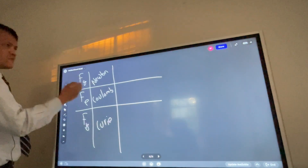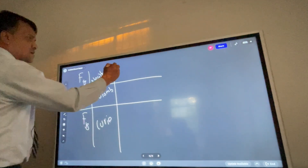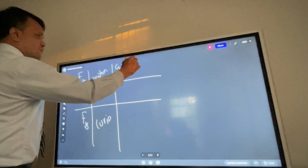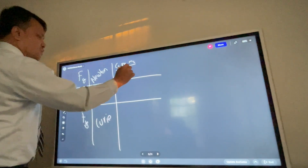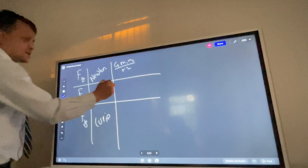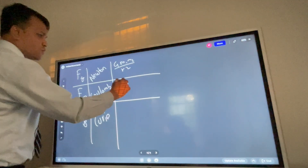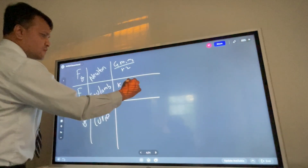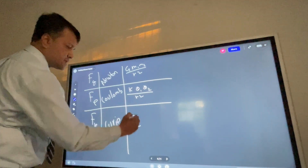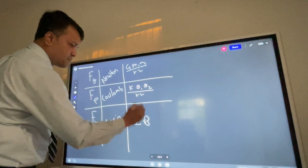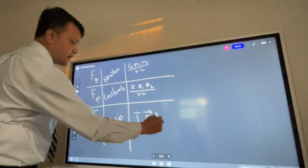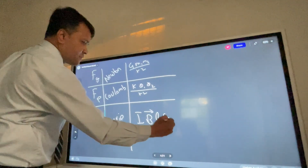What is the equation for gravitational force? G times m1 times m2 over r squared. What is the equation for electric force? K times q1 times q2 over r squared. And for the magnetic force: current times magnetic field times length times sine theta.